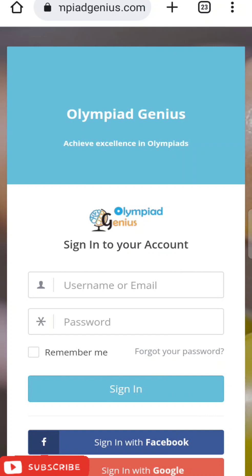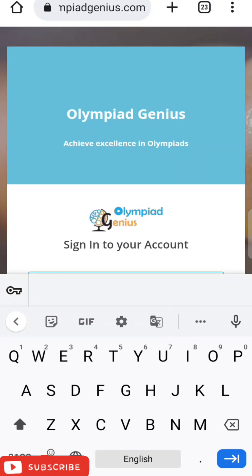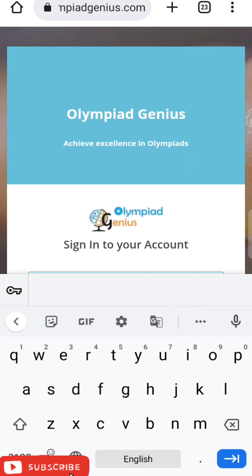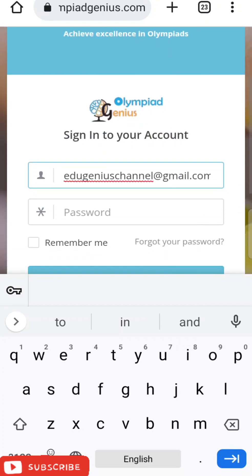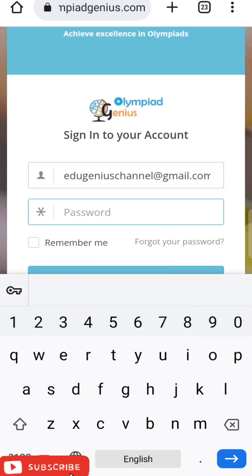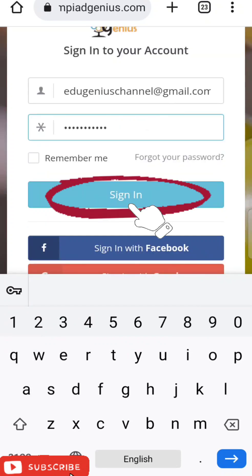If you forgot your password, just click on 'Forgot Password.' A link will be sent to your registered email from where you can generate a new password. To sign in, type your username, then your password, and then click on Sign In.